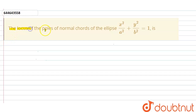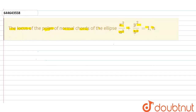Hello. The question is: find the locus of the poles of normal chords of the ellipse x²/a² + y²/b² = 1. We have to find the locus of the poles.